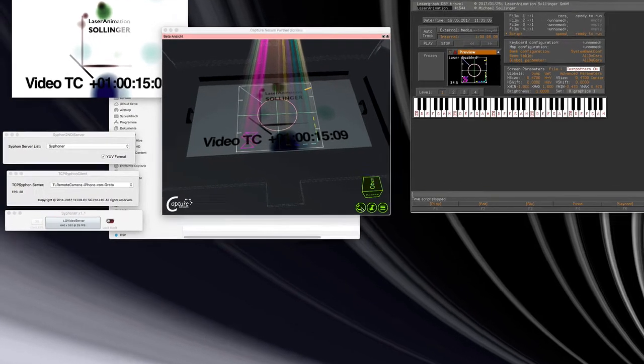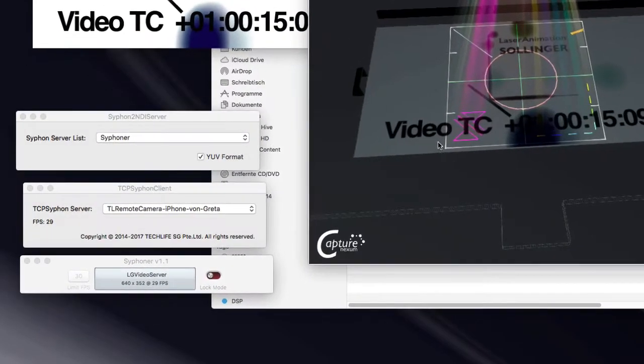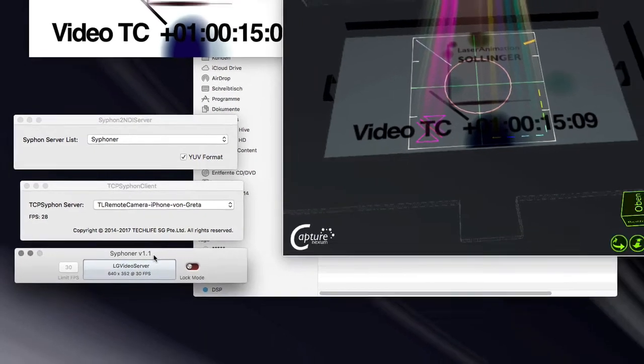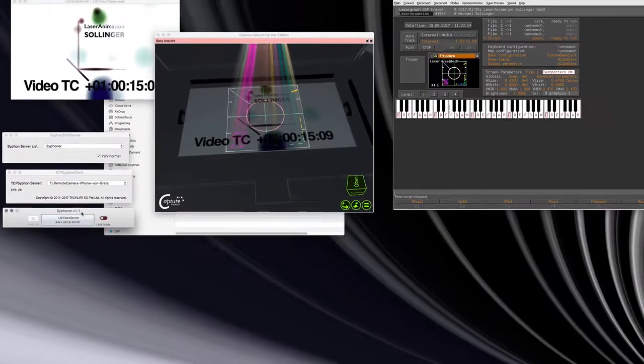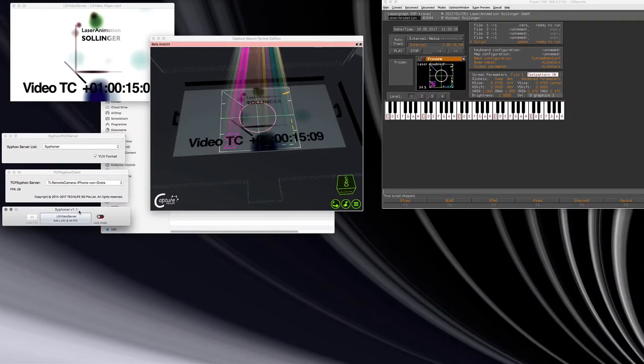And I'm using a free tool called Siphon2NDI server, which translates the Siphon protocol into NDI, which then can be used inside Nexum.